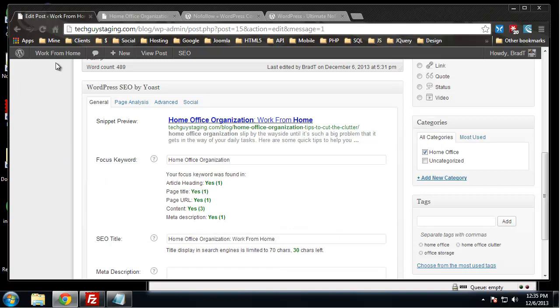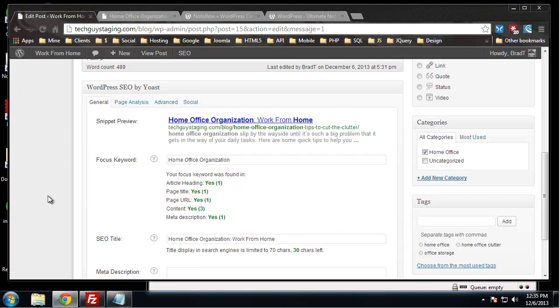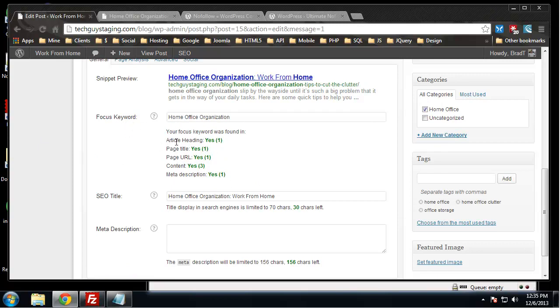Right after we put that in, these few lines of text pop up and tell us some information about our focus keyword. The first one is article heading, so yes it's found in the article heading. The page title, yes. There's one in the heading, page URL yes, content yes, has three instances which isn't bad.